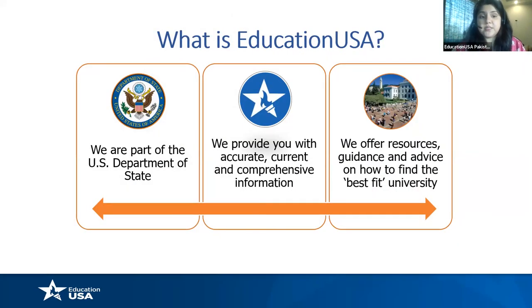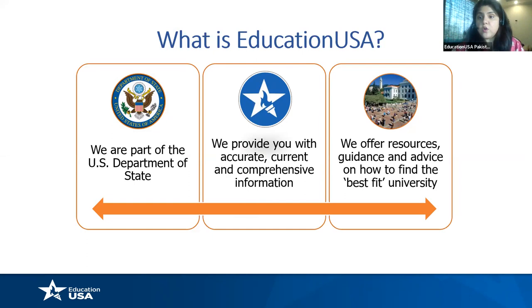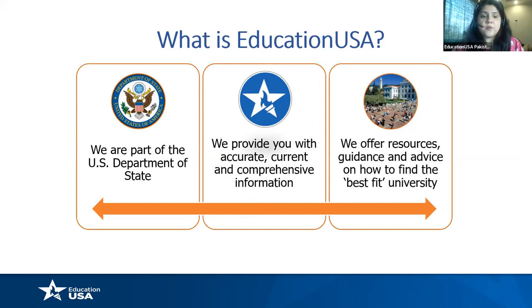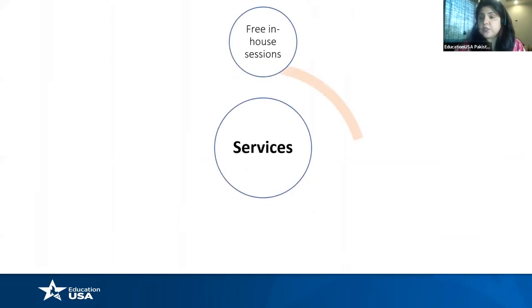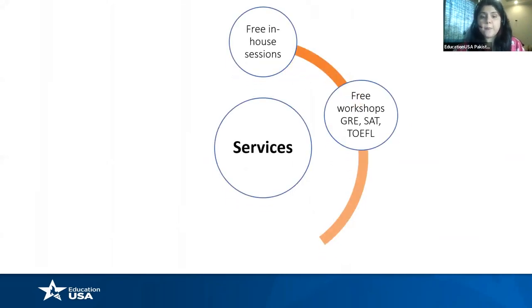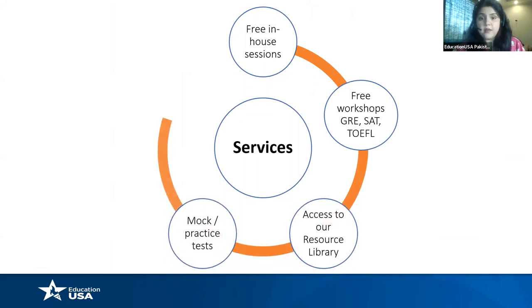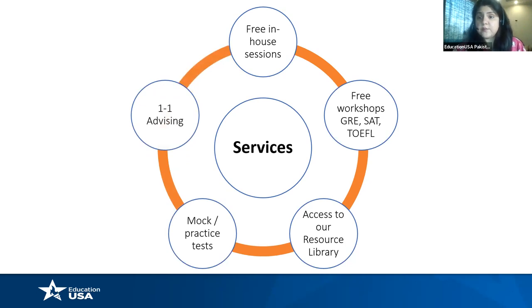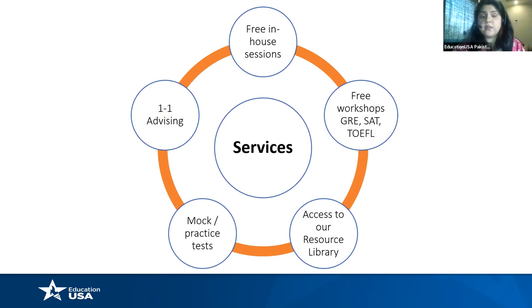So what is Education USA? We are a part of the US Department of State and we are the official source on everything related to US education. There are advising centers in all centers everywhere in the world. I think there are over 170 centers. We provide you with accurate, current and comprehensive information about how to proceed with your US education plans, how to find your best fit university, how to approach the application process, financial aid, everything. So what you see on your screen are some of the services we have. And 99% of them are absolutely free of cost.